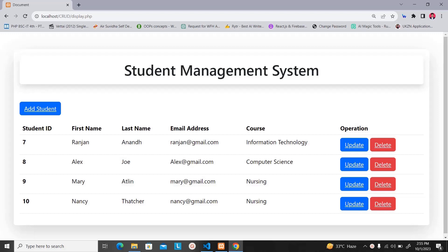Hi, hello everyone. Welcome to Beginner's Guide. In today's tutorial, I'm going to teach you how to create a student management system using PHP. This tutorial is basically going to help you understand the CRUD operations of PHP programming. In CRUD operation, C stands for create, R stands for read, U stands for update, and D stands for delete. We are going to understand these concepts by creating this simple project.